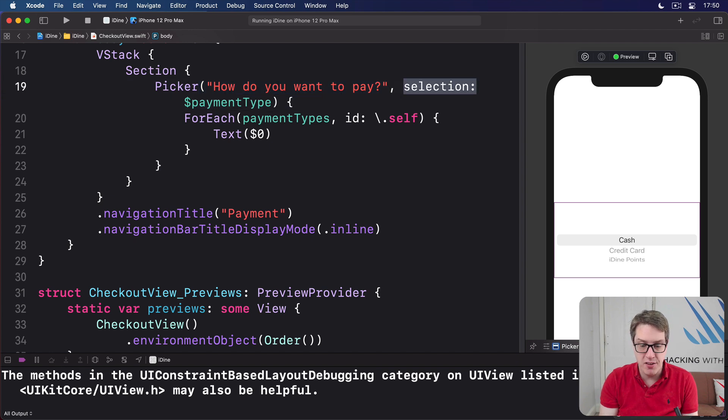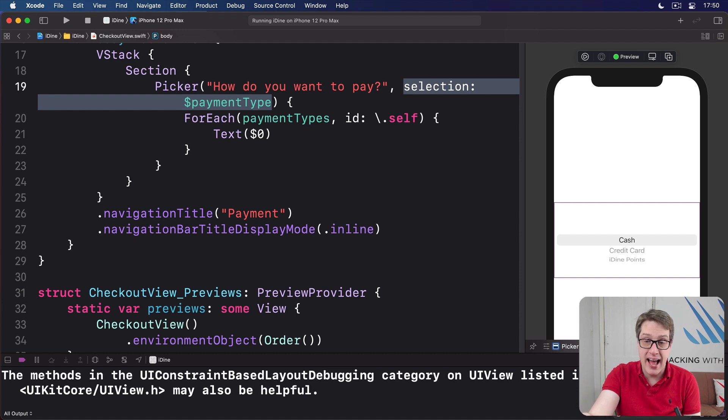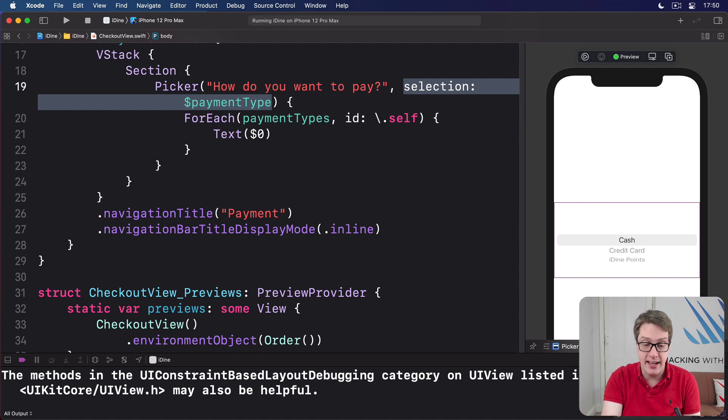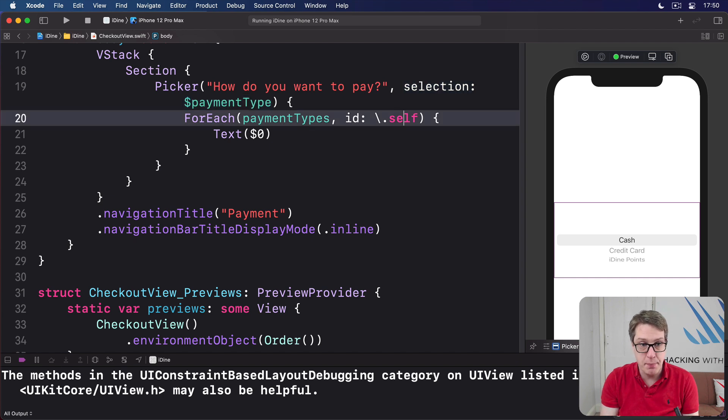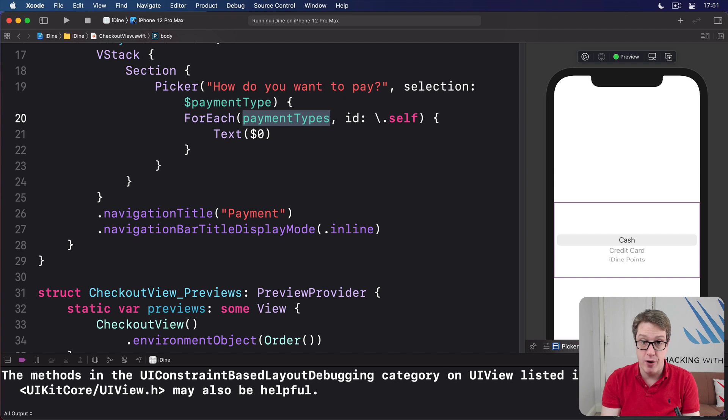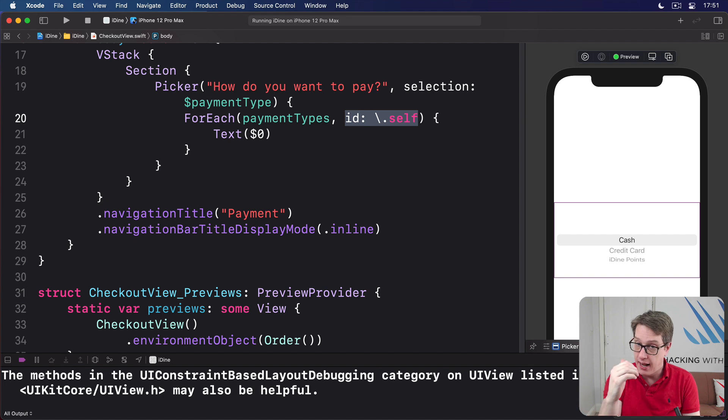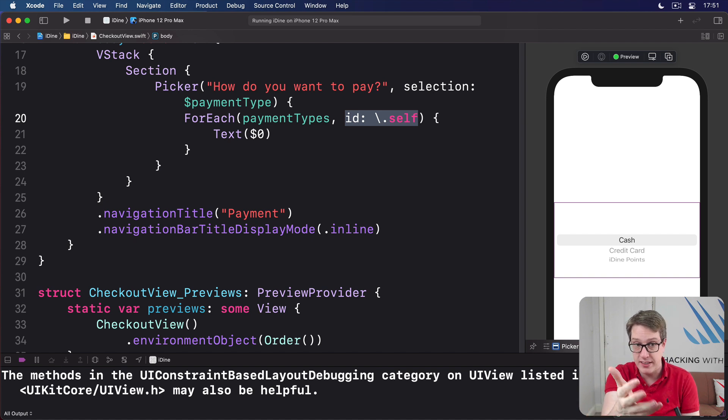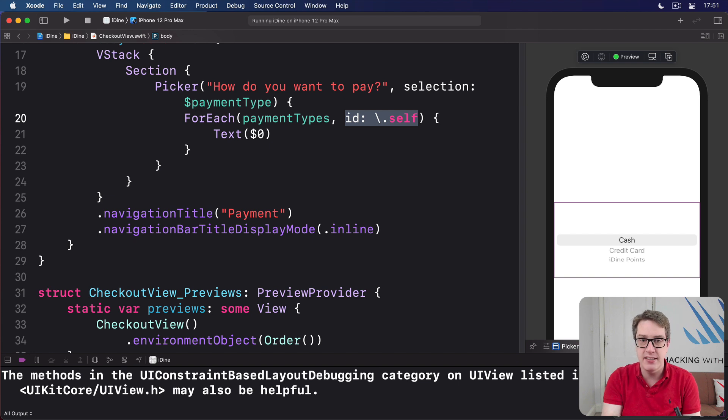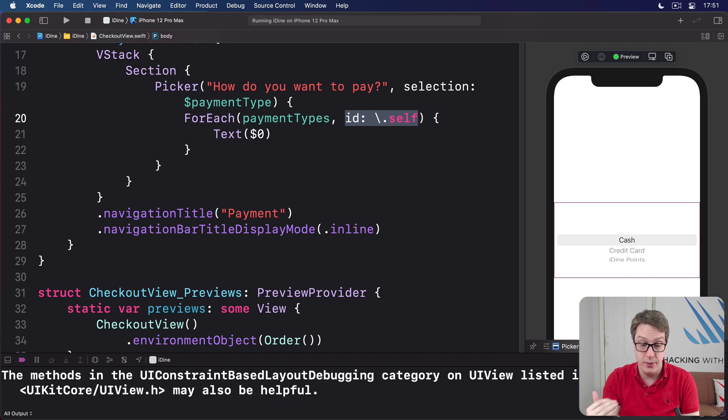We've bound the value of the picker to paymentType. So the default will be cash. But as the wheel moves around, as it changes, it'll update that string value. Inside the picker, we loop over our paymentTypes array string using the string itself as its unique identifier. Remember, anywhere you have dynamic data, not just fixed rows in a list or fixed items in a picker, any dynamic data, you've got to have an identifier. SwiftUI knows how to identify each value here uniquely.